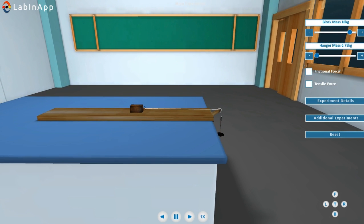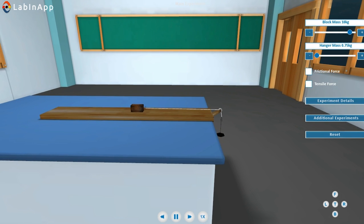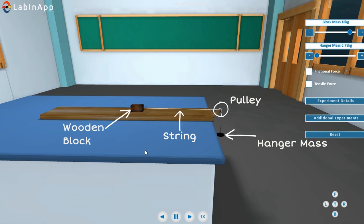The apparatus consists of a wooden block attached to a hanger with an inextensible thread. The thread is passed over a frictionless pulley.